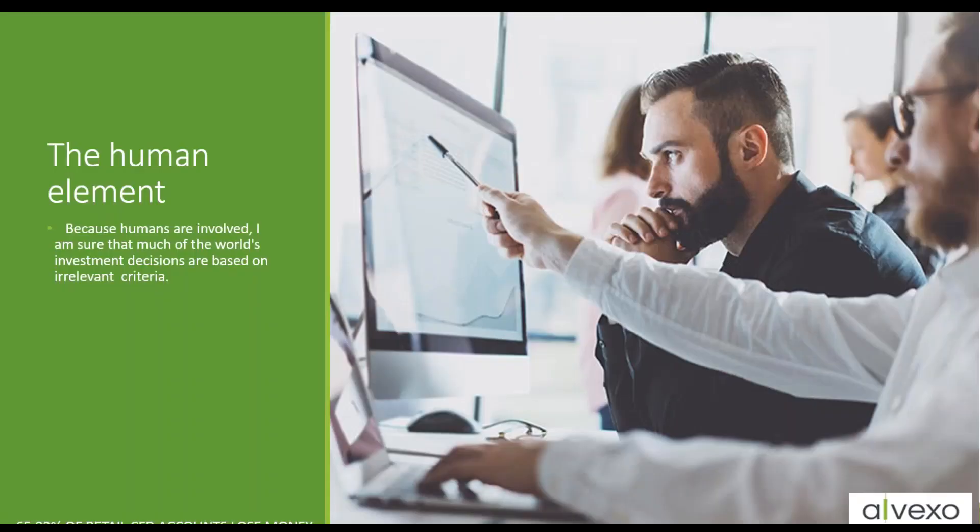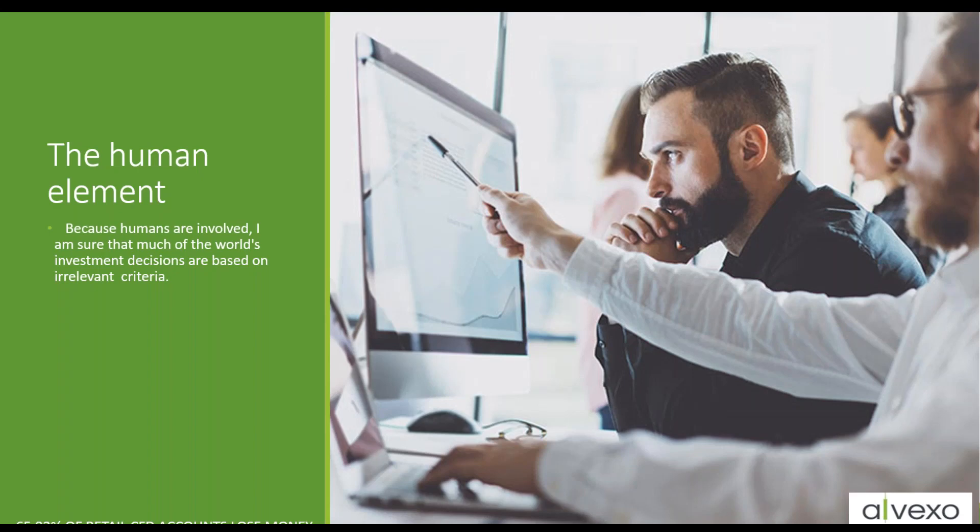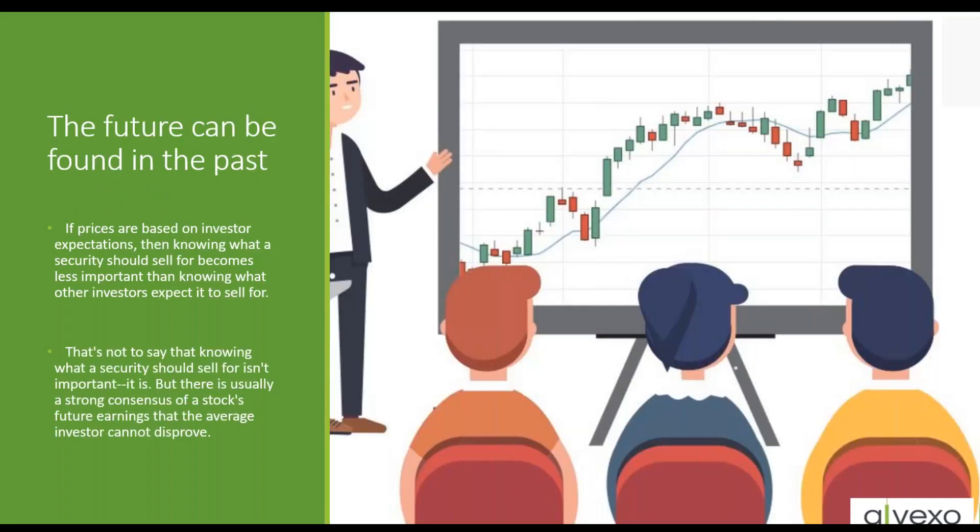Technical analysis is only a set of tools that we use to incorporate our own human elements. Because humans are involved, I'm sure that much of the world's investment decisions are based on irrelevant data. The future can be found in the past. This is one of the most important statements you can make about technical analysis.